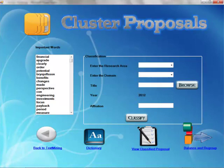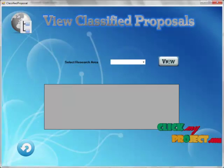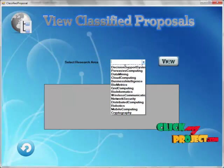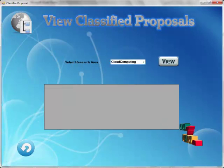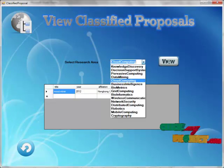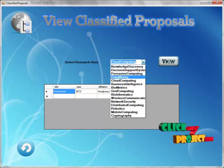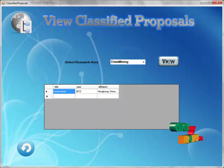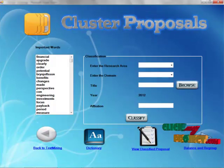Go to the back button. In view classified proposals, it will show the research area and domain. It will show the research area of the particular domain. Then we move forward.